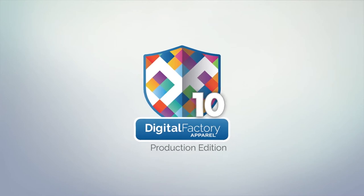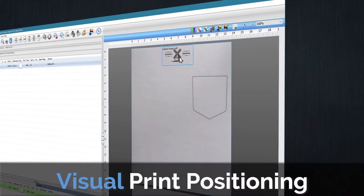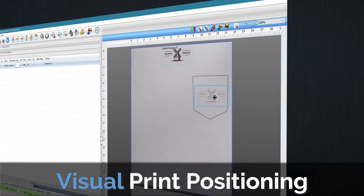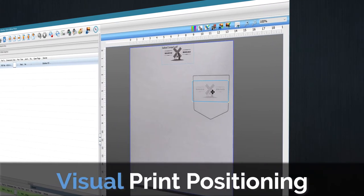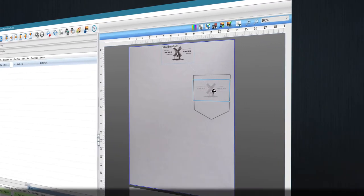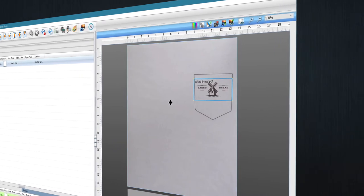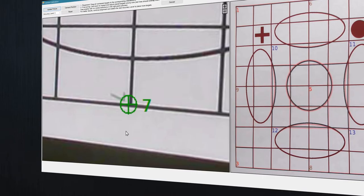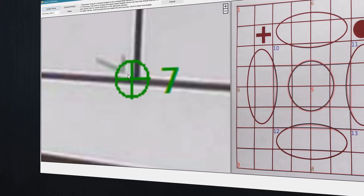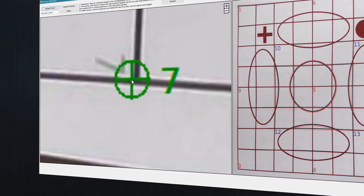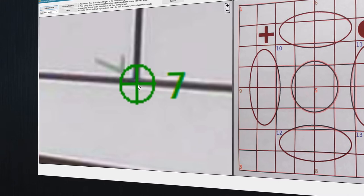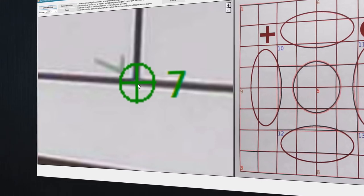Hey everyone, in this video we'll be looking at the Visual Print Positioning module for Digital Factory, which is used to accurately align your graphics onto garments. Visual Print Positioning is an easy-to-use add-on available for all Digital Factory products.